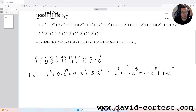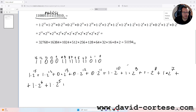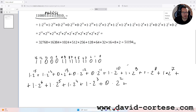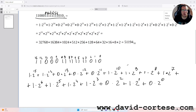Plus one times two to the power of seven, plus one times two to the power of six, plus one times two to the power of five, plus one times two to the power of four, plus one times two to the power of three, plus zero times two to the power of two, plus one times two to the power of one, plus zero times two to the power of zero.